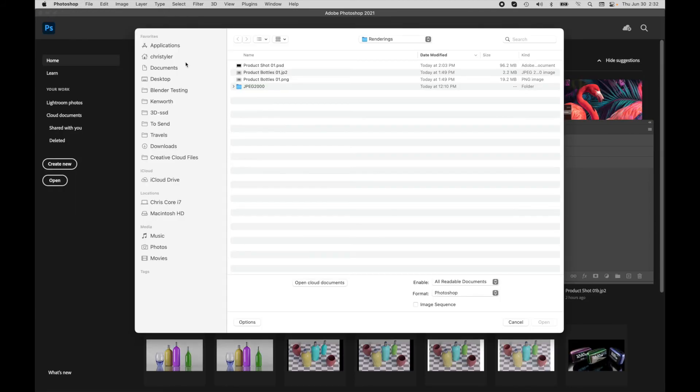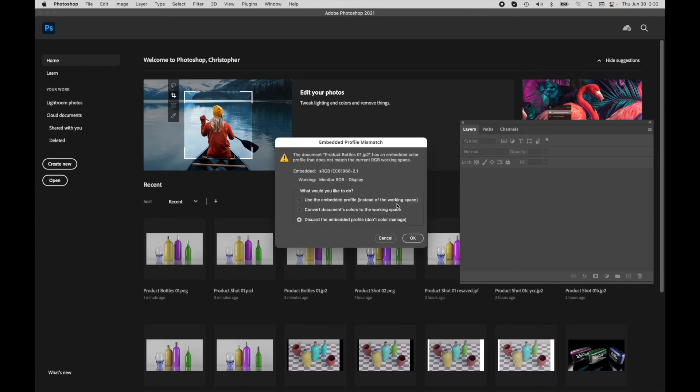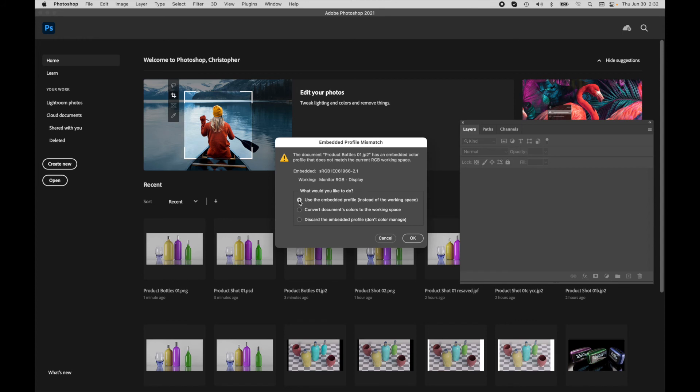I'm going to come over to the JPEG 2000 file, and we're going to note that it's a much smaller file size: 2.2 megabytes versus 19.2 megabytes, which is one of the reasons I like to use it. But when I open it up, I'm going to be presented with this dialog box here that says, hey, do you want to use the embedded profile, do you want to convert to the working space, or do you just want to discard that embedded profile?